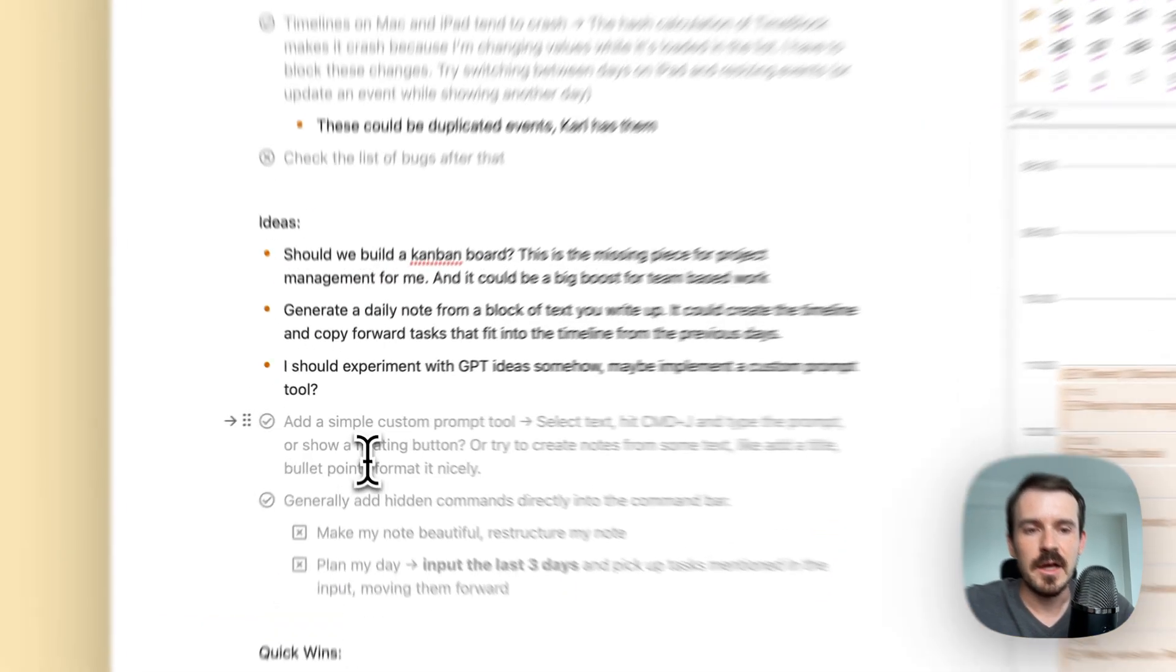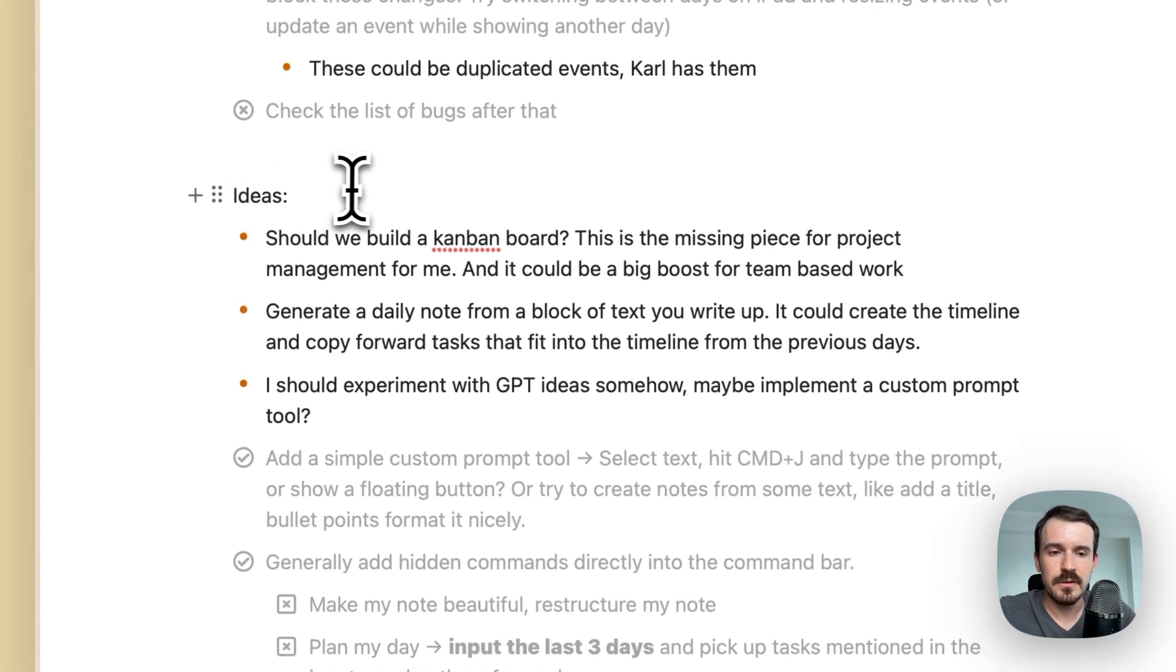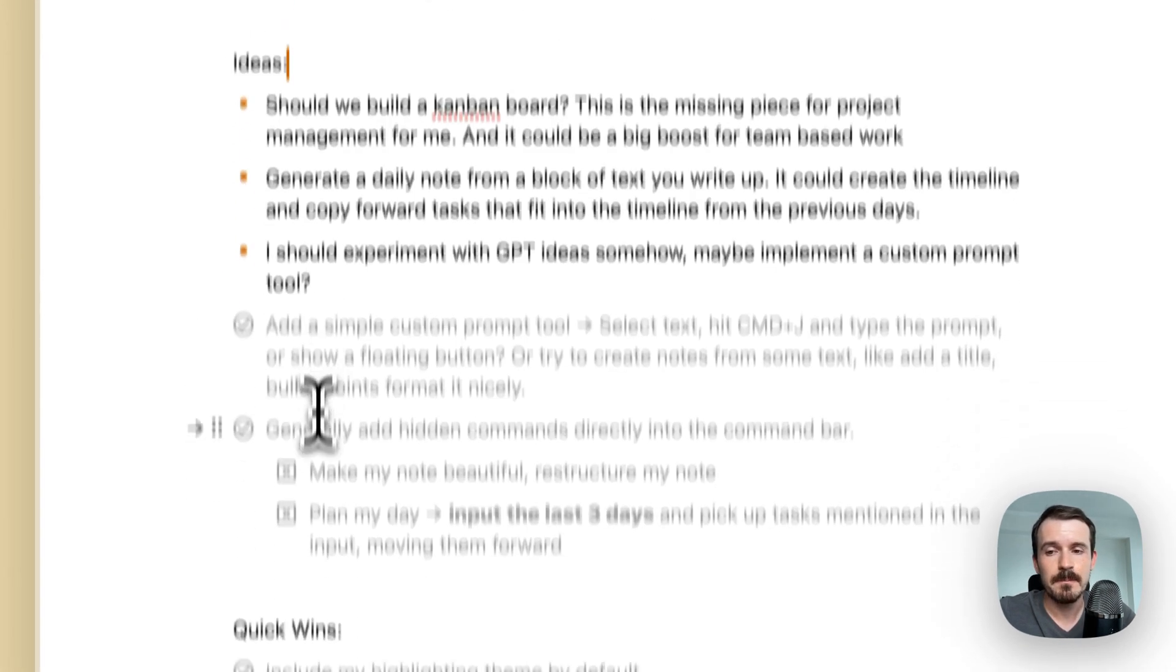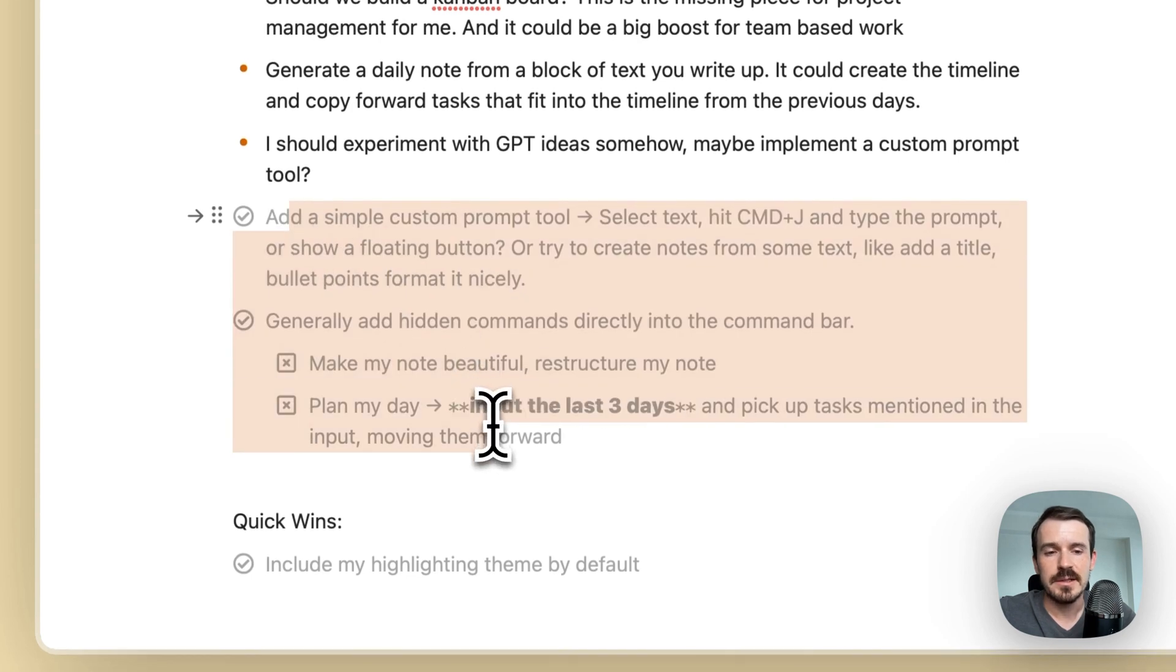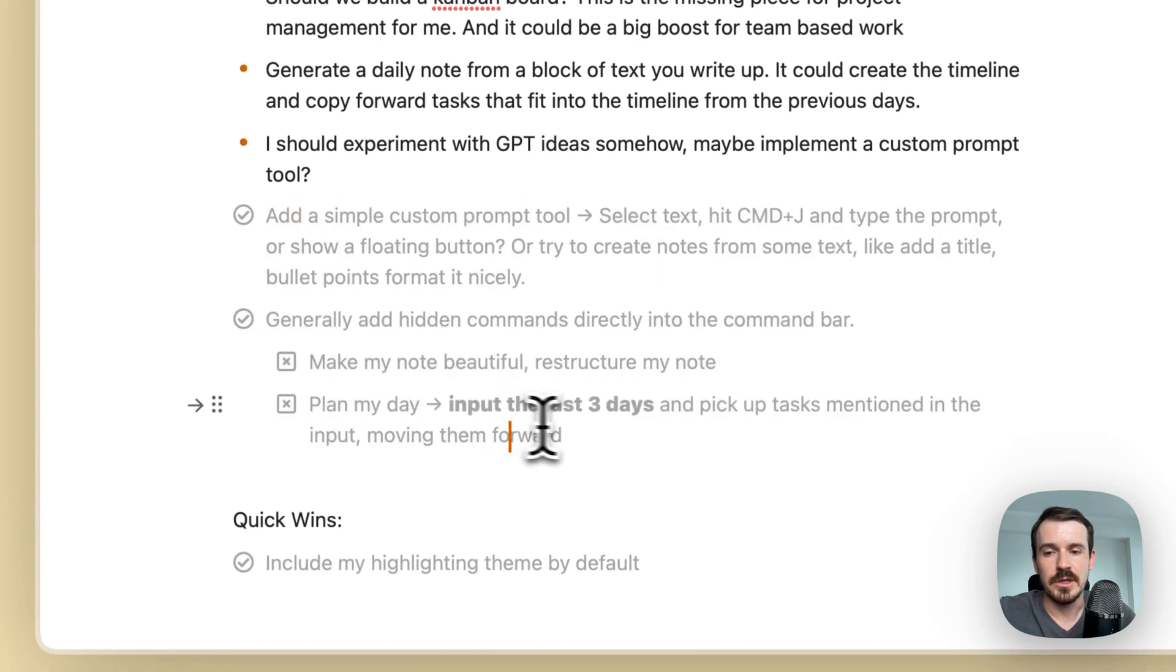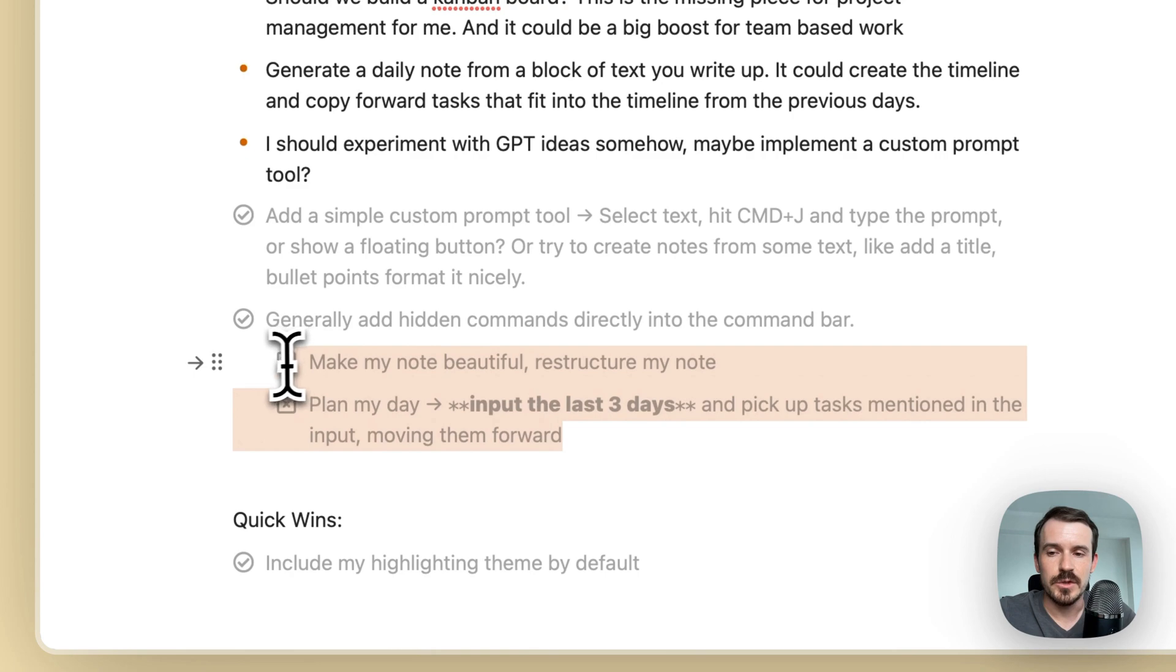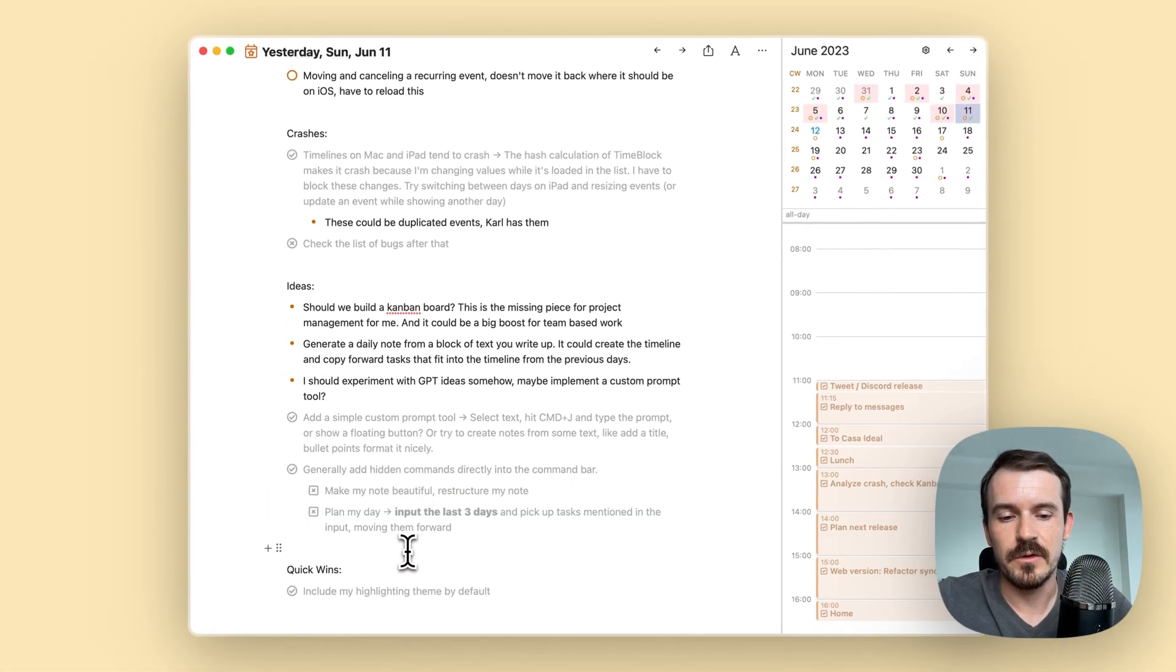But in this case, I had a couple of ideas. So I wrote ideas, colon, and a couple of bullet points with my ideas. And also I have added a few tasks there and checklists as kind of subtasks, which I canceled in this case. So this is one example.